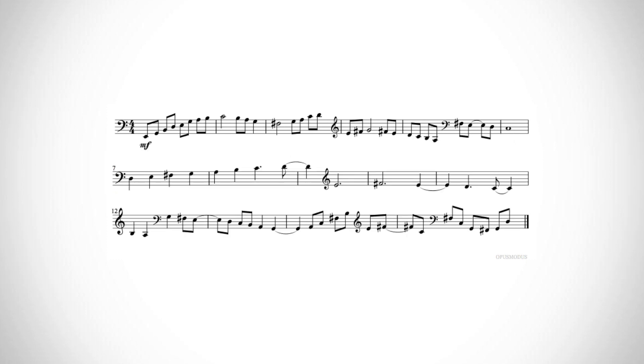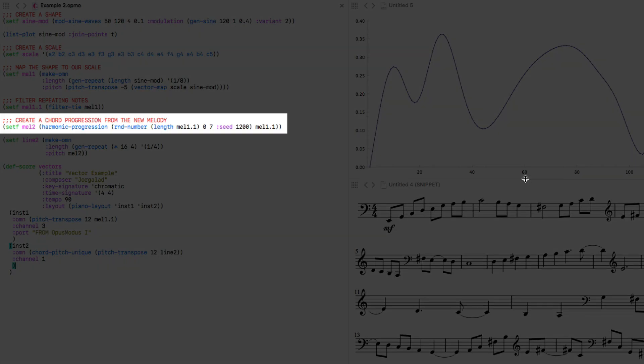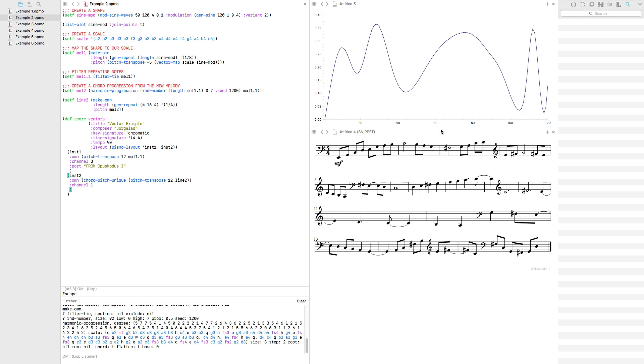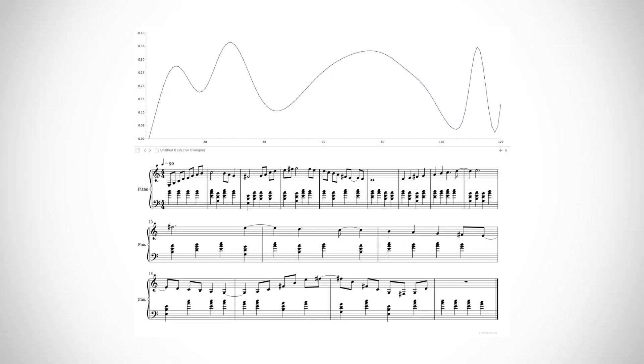So to filter those out, we can use the filterTie function, and then we get this melody. And after that, just for fun, I created a progression using the harmonicProgression function, which creates a chord progression based on our melody, and then we get this as our result.